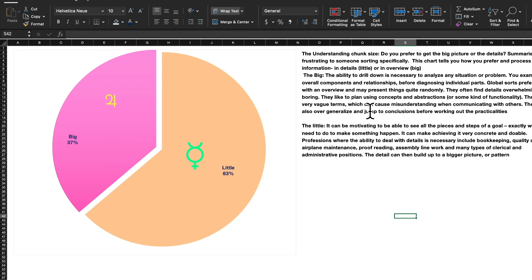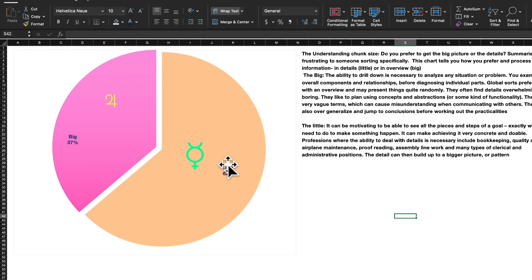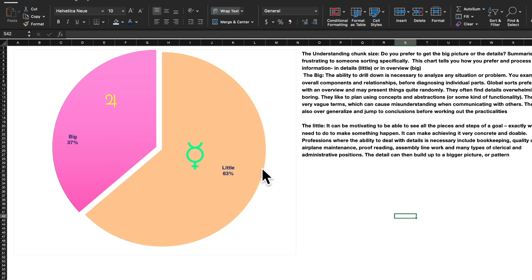This individual totals to 37% big and 63% little from all the previous worksheets, meaning they tend to focus on all the detailed steps and pieces needed to accomplish goals — very detail-oriented. Professions where little/detail orientation is useful include bookkeeping, quality control, engineering, software, proofreading, assembly line, factory work, and clerical and administrative positions. Big people, by contrast, can plan better and see the overview — where do we go six months, five years, ten years from now?